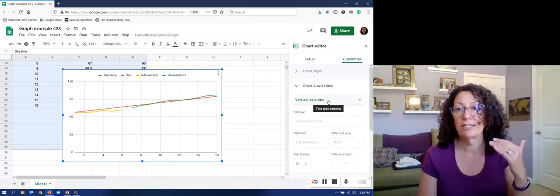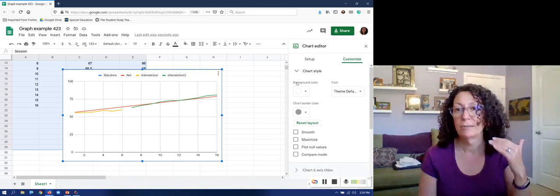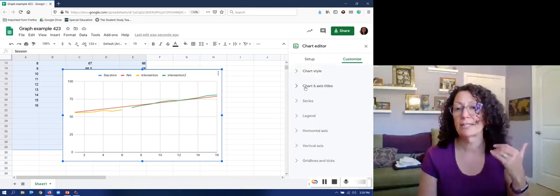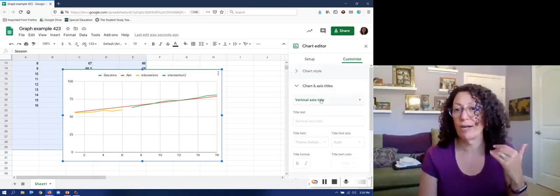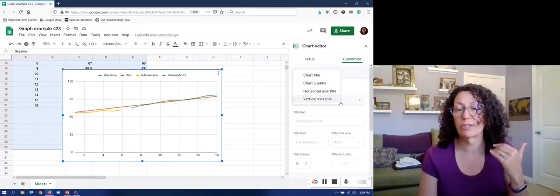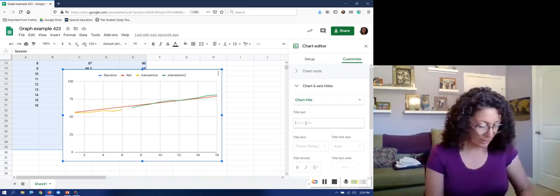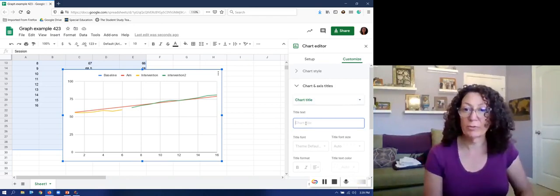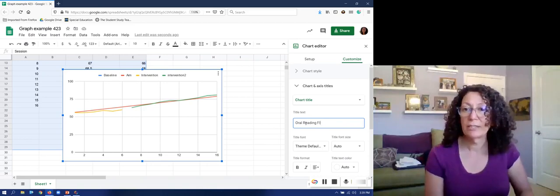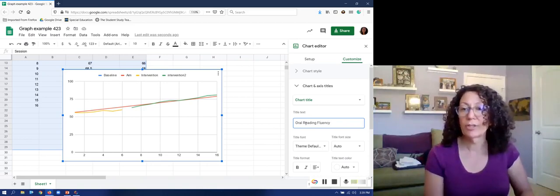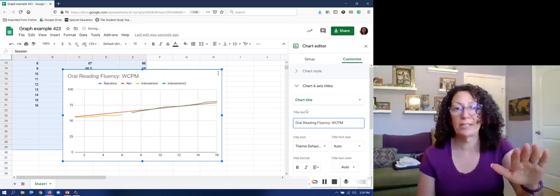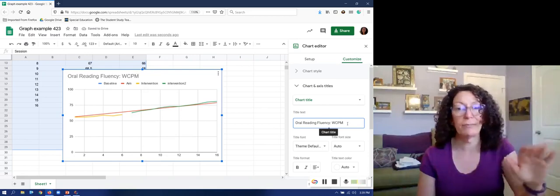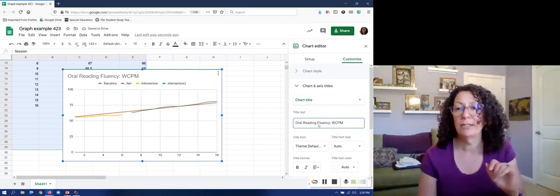So I need chart and axis titles. I'm going to start with a chart title and it's going to be oral reading fluency words correct per minute and that will pop right into the chart. As soon as I enter it here it pops in.